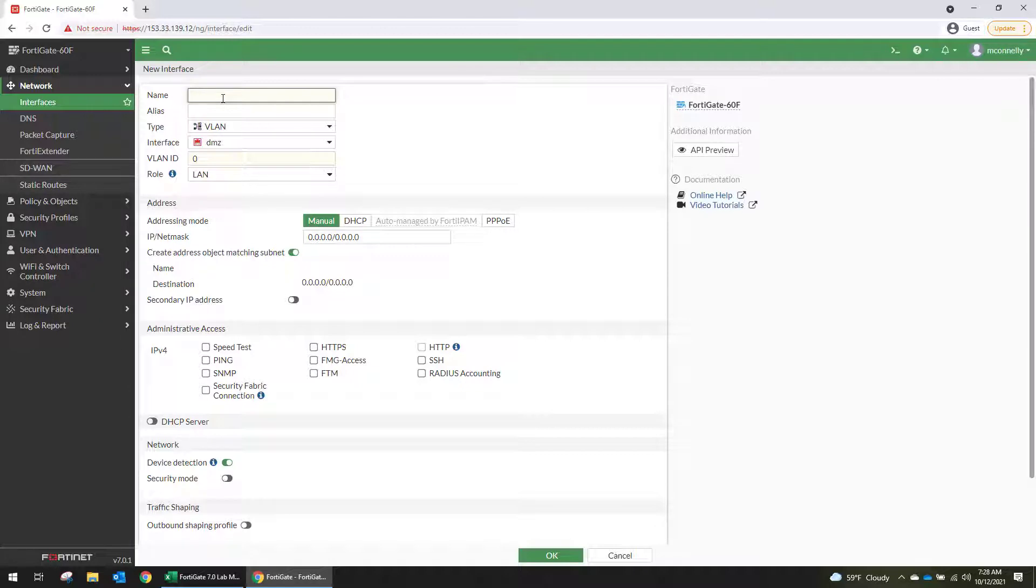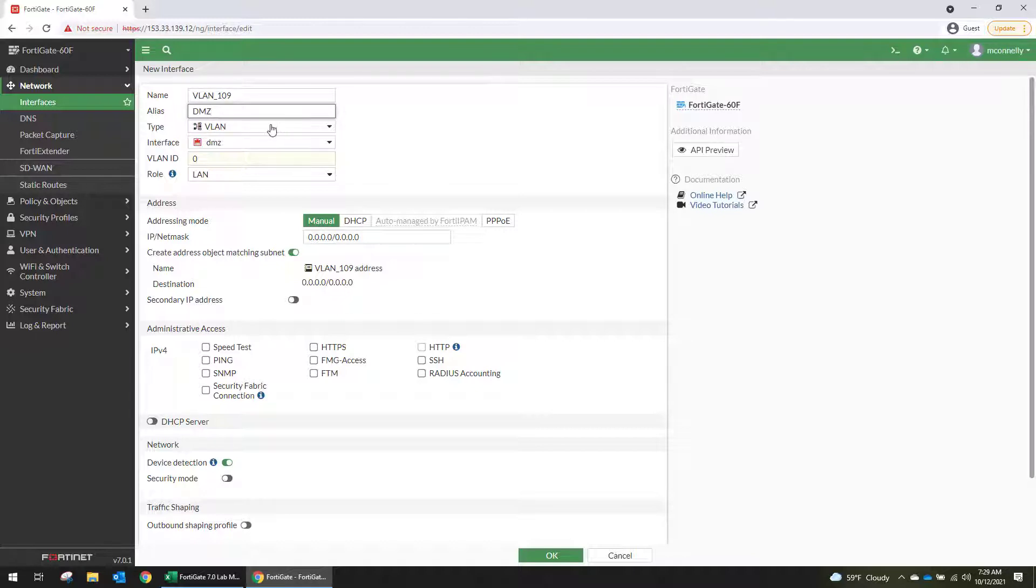So for the name, this is not changed. You cannot change this after you create this. So I always like to make it the VLAN number. And then in the alias this can be updated later on. So I'm going to make the alias the logical name of what I'm doing.